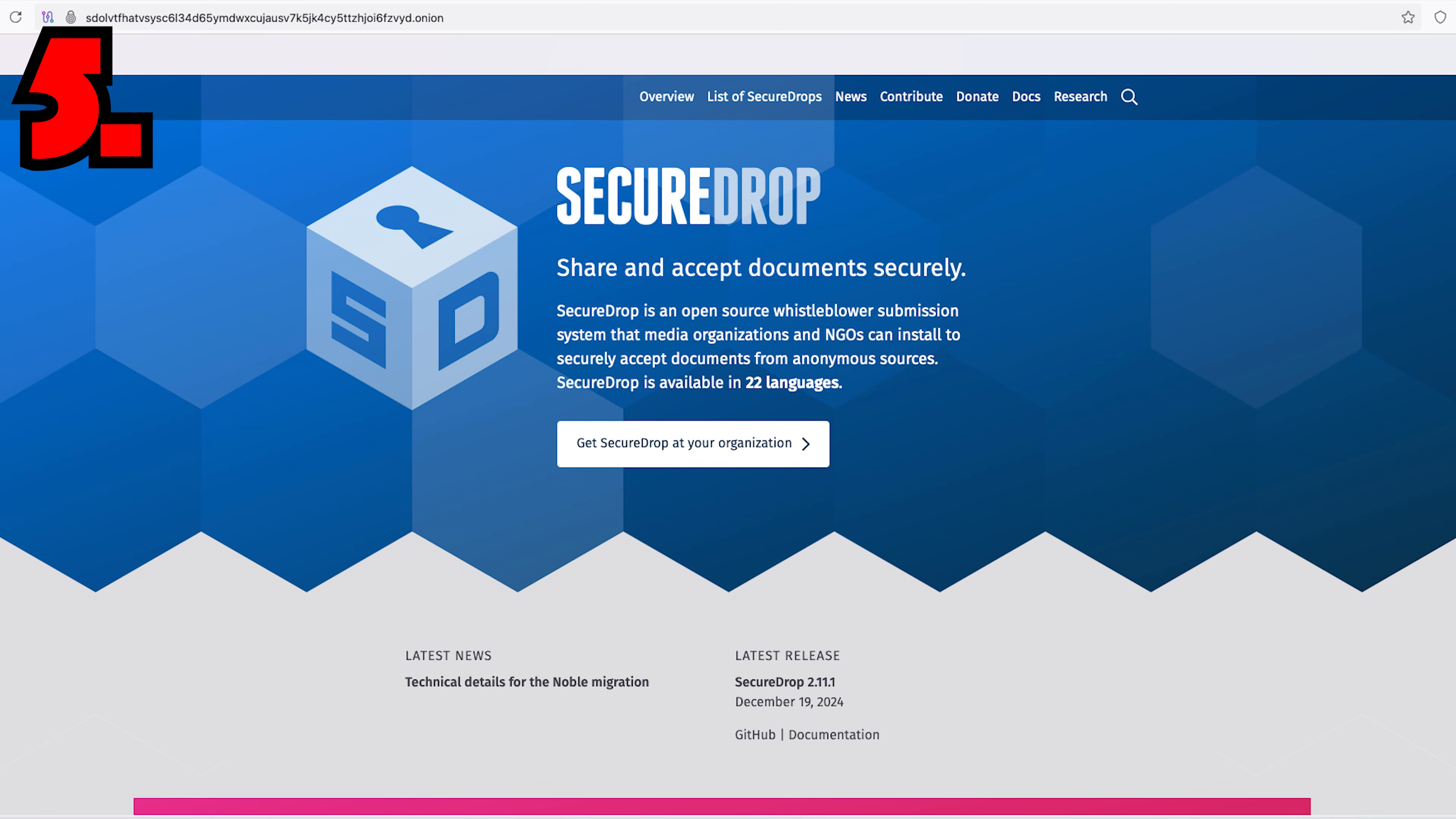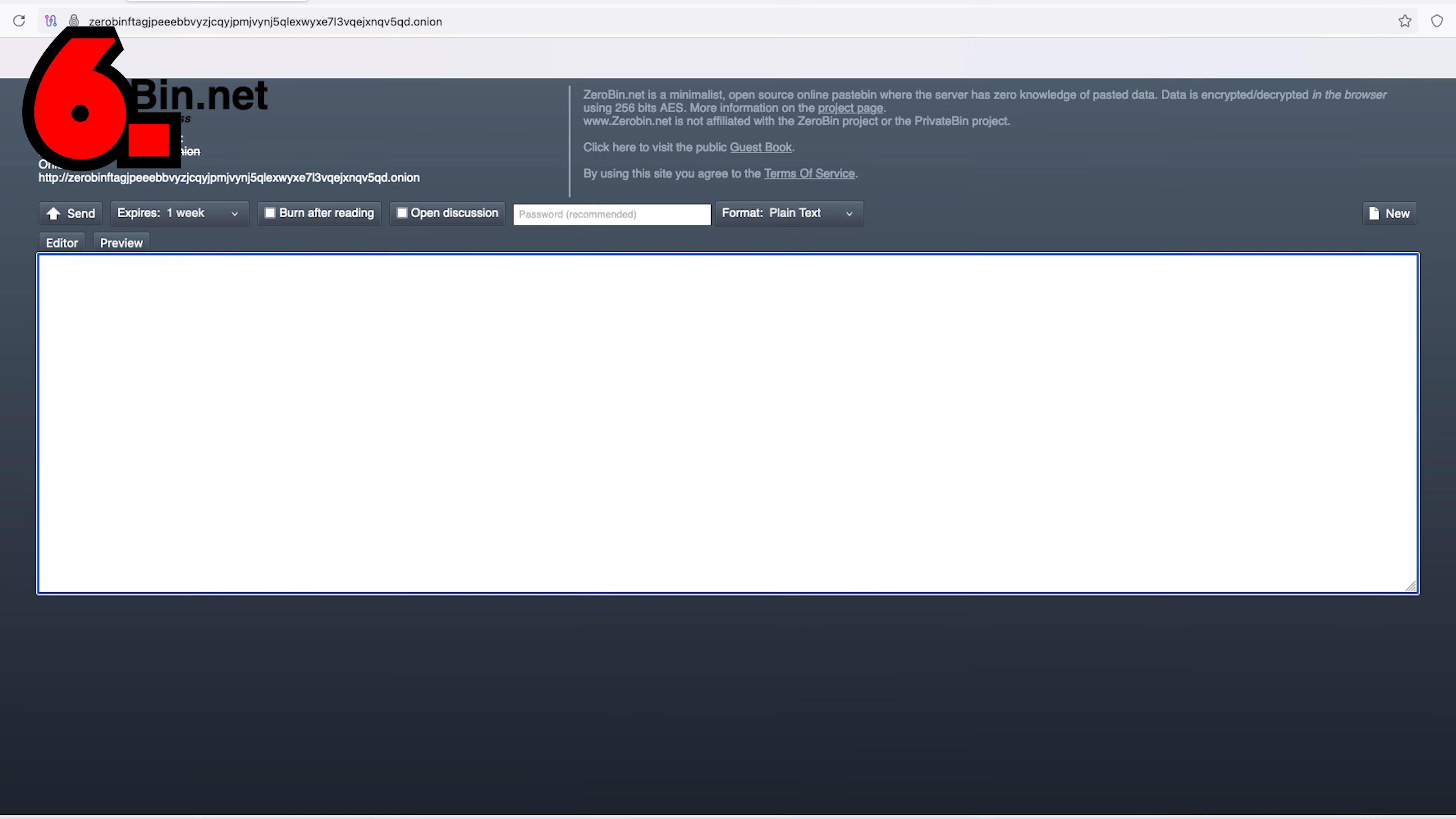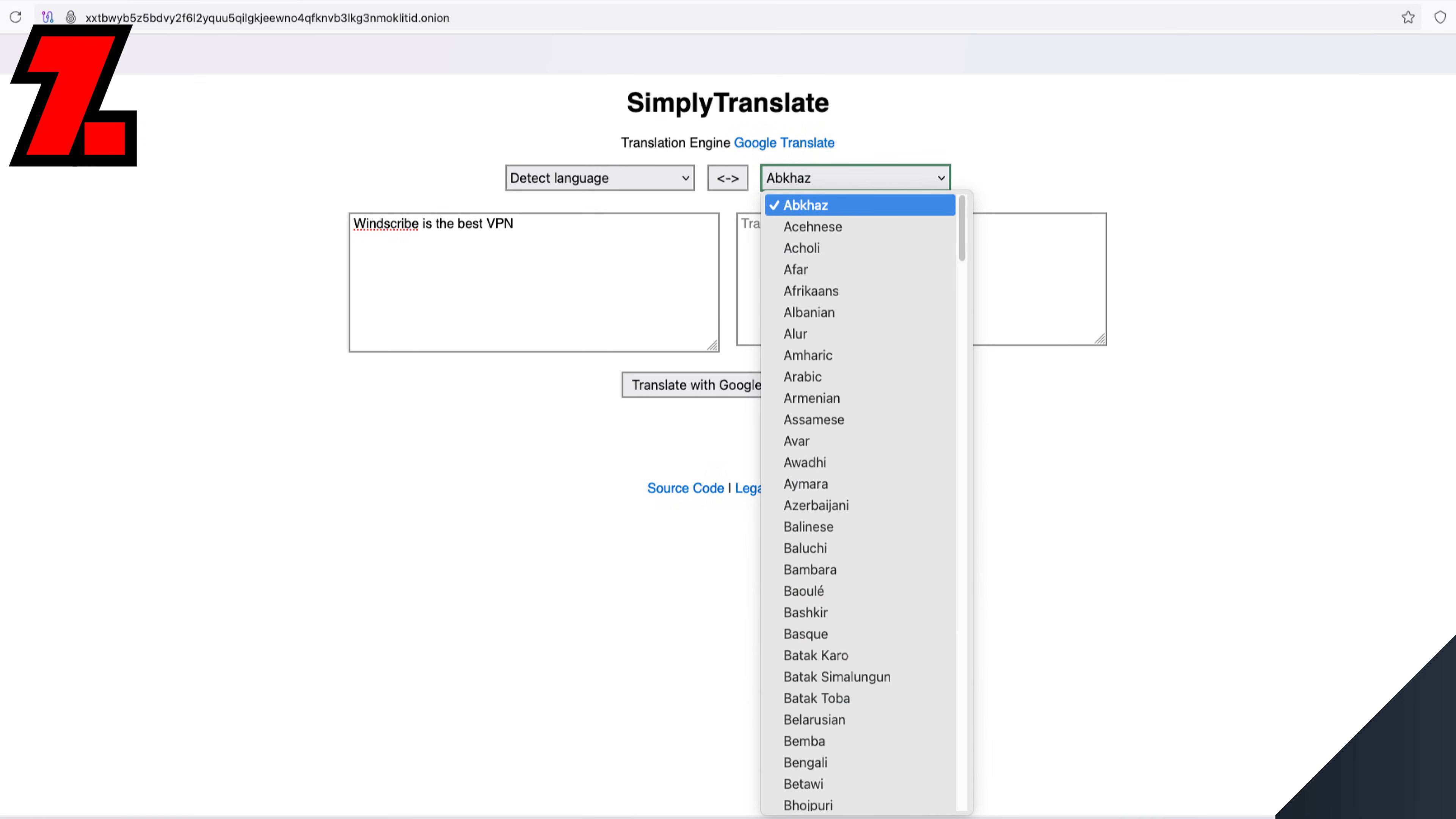Five, secure drop, a secure platform for whistleblowers to share information with journalists. Six, zero bin, an encrypted pastebin service ensuring your shared texts remain confidential.